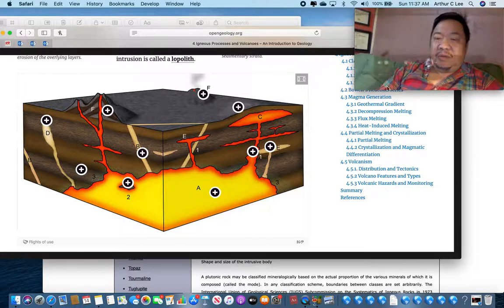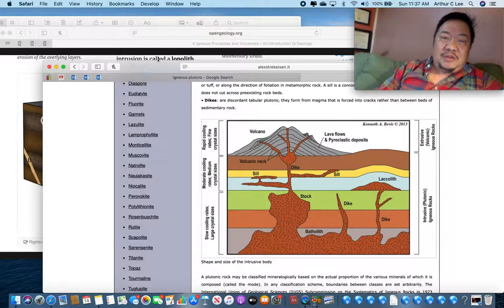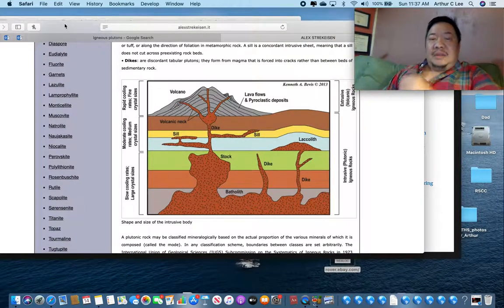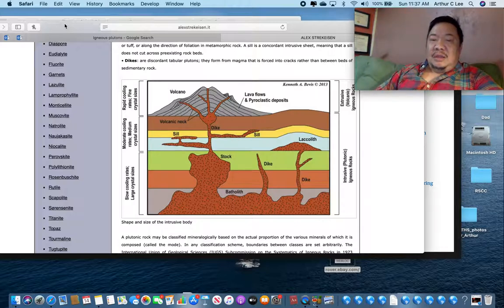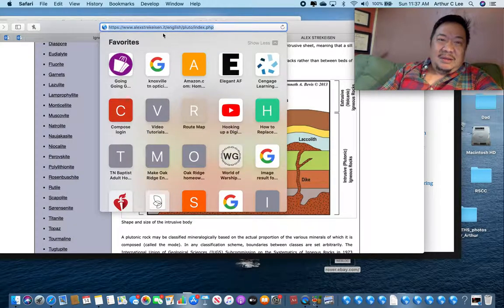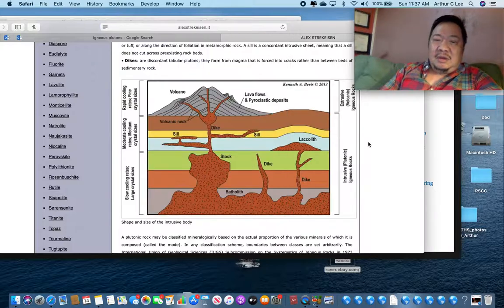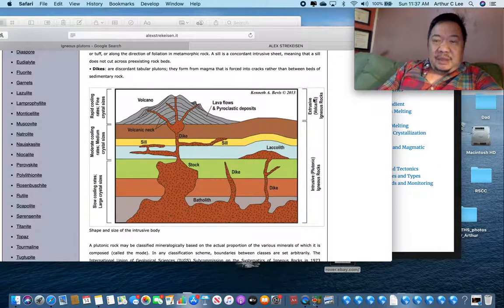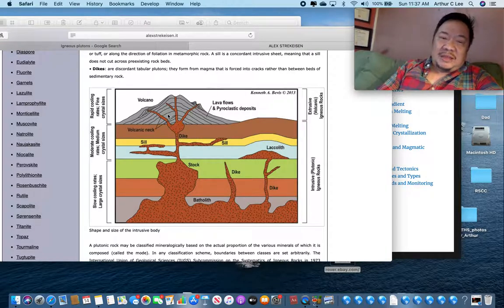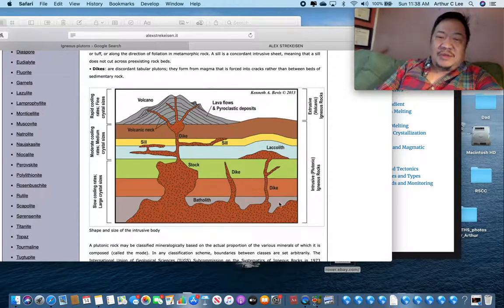I've got another picture here that might help you as well — it's from the internet and shows all these features. The web address is shown in case you want to freeze it and type it in. In this diagram, volcanic rocks are shown cooling above the surface of the earth — they are aphanitic, porphyritic, vesicular, or glassy in texture. Plutonic rocks cool underground and have a phaneritic texture with crystals visible to the naked eye.